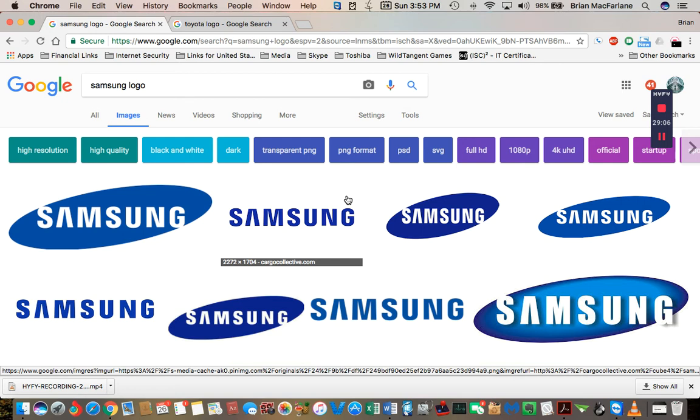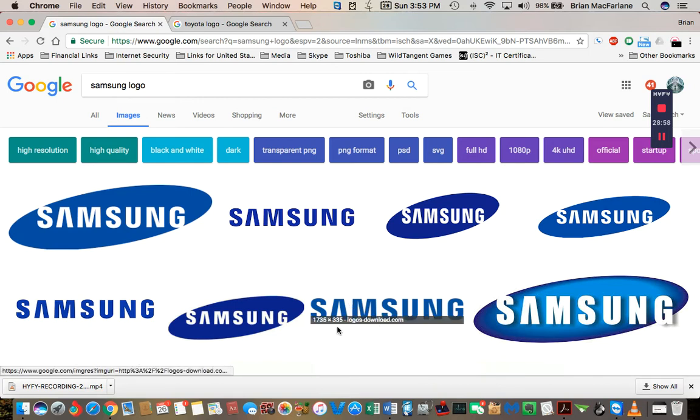But no, apparently the Samsung logo has always been like this. And I find it just really weird how these things just keep slipping through, but they keep slipping by us.